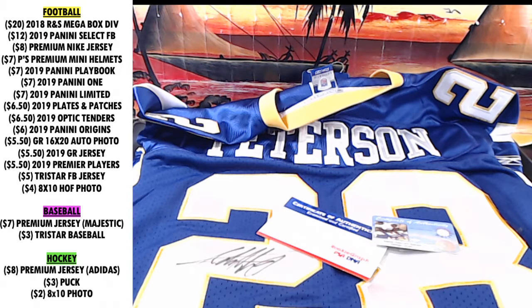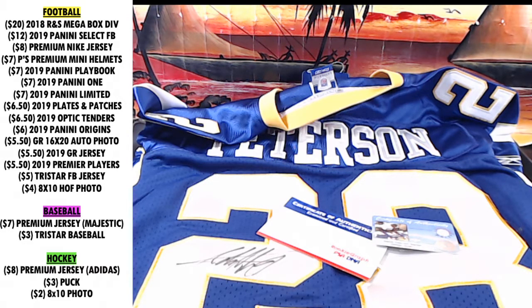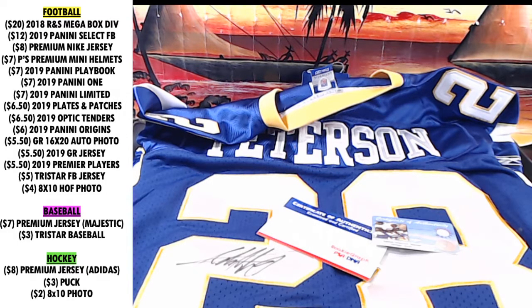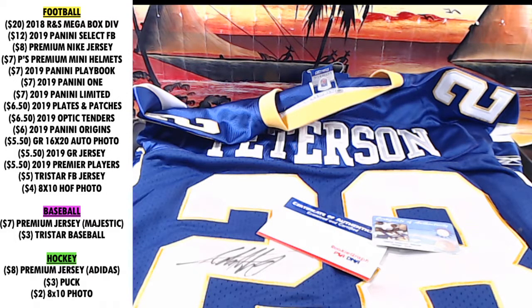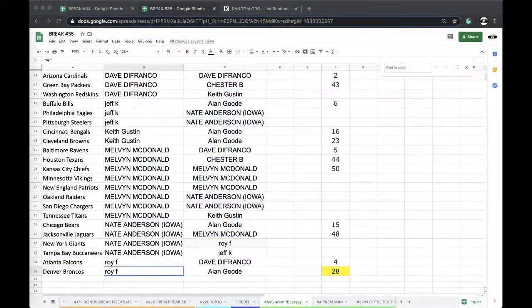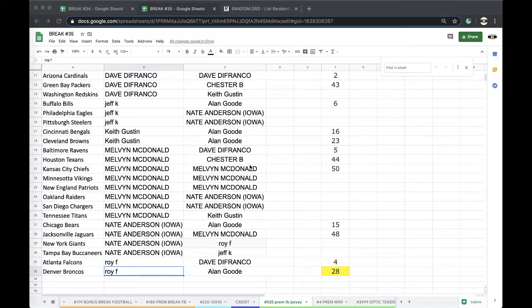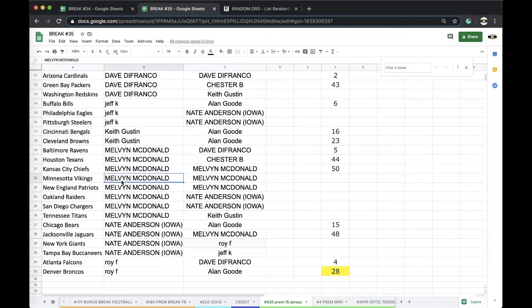There you go. Who's got the Vikings? Big sexy, I bet. Adrian Peterson. Who's the big winner tonight? Melvin.